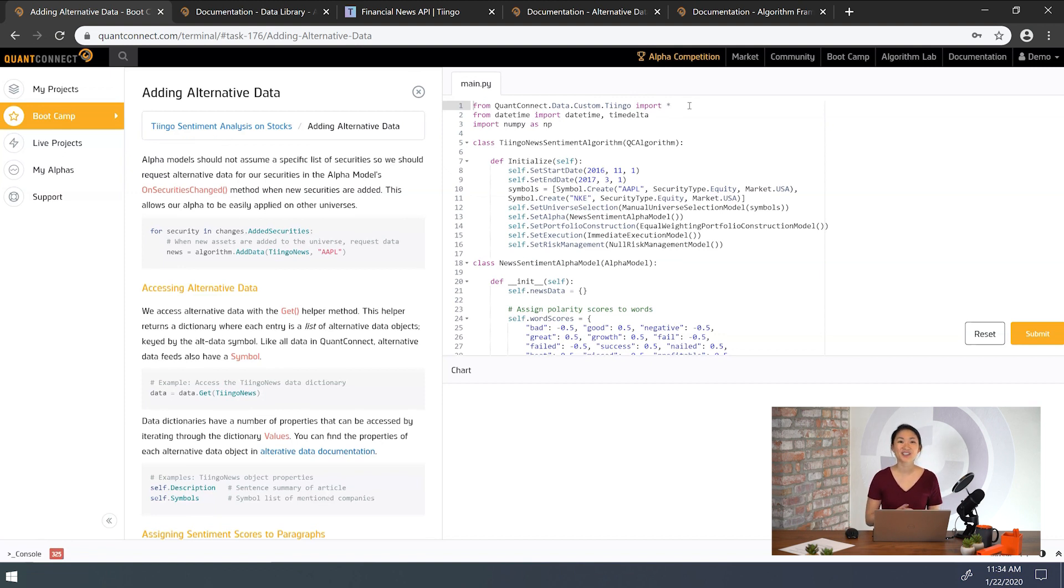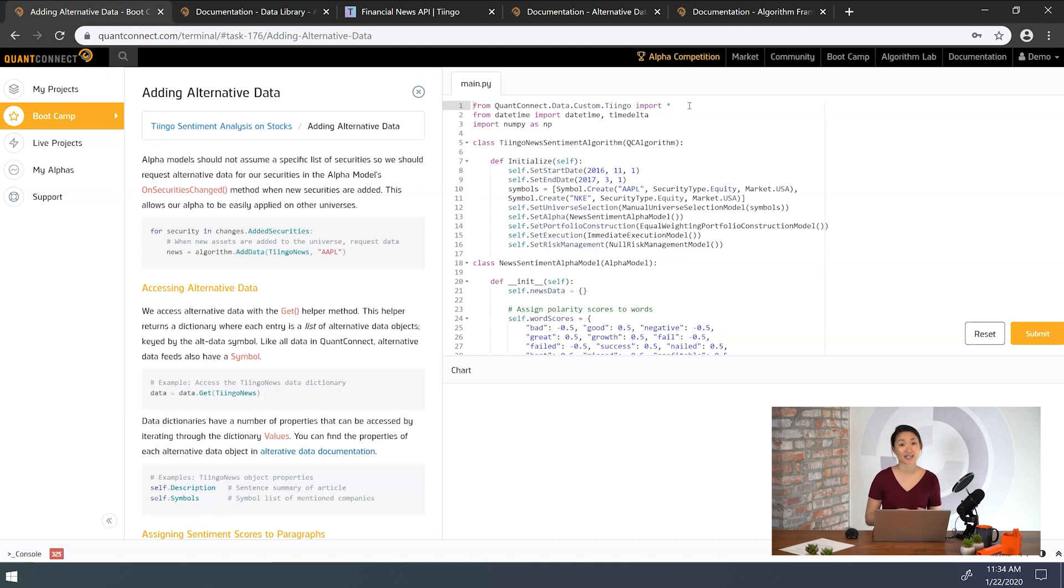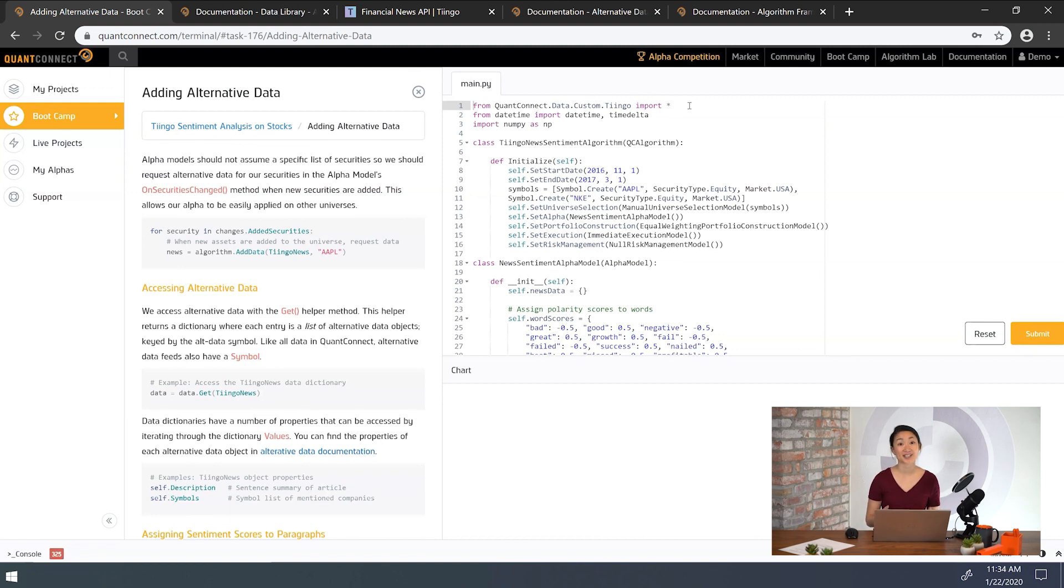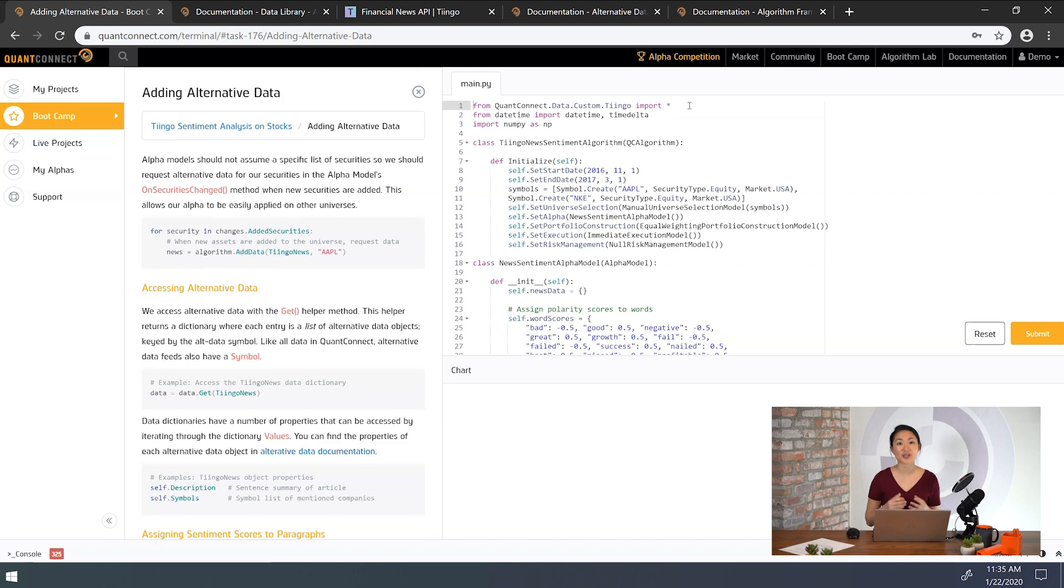This linkage is performed by the ticker mentioned in the news article at the time of the publication. Each Tingo news object represents one news article. Just like other methods of adding securities like add equity and add forex, add data also returns the security object. This isn't tradable like add equity, but provides a unique way of tracking and removing the alternative data source. These two concepts are key to understanding alternative data in QuantConnect. So now let's add to the on securities changed method here.